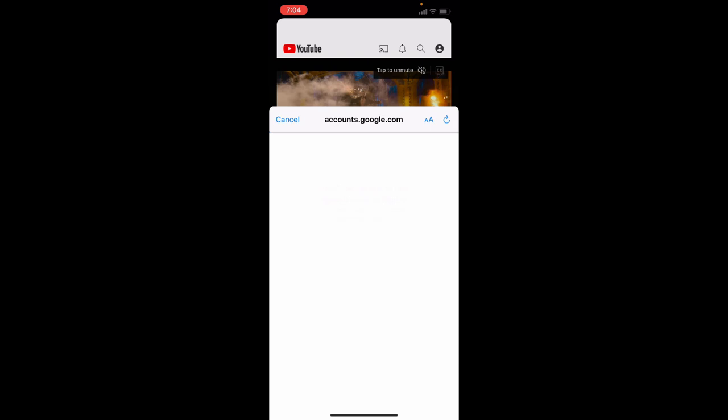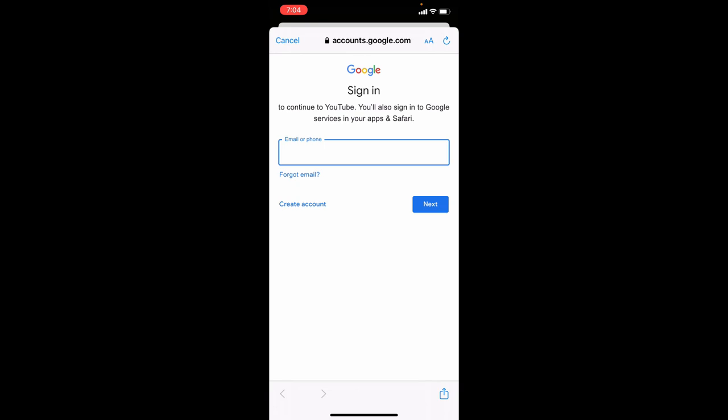Then enter your email ID or phone number. If you don't have an email ID, just create a new account. For now, I'll just sign in here.